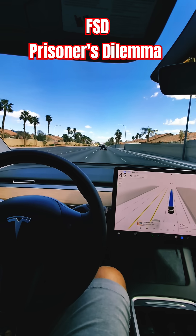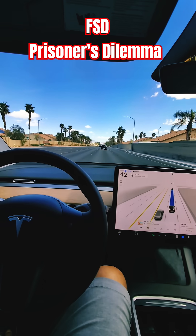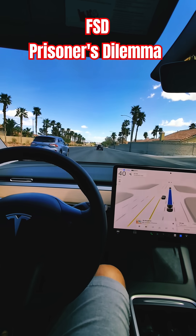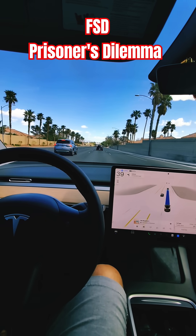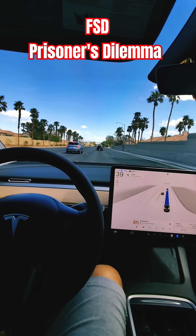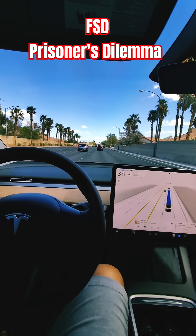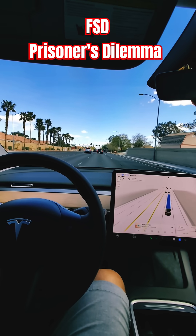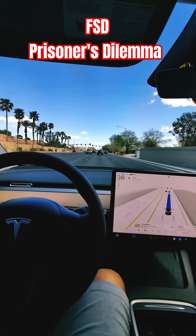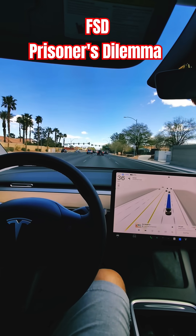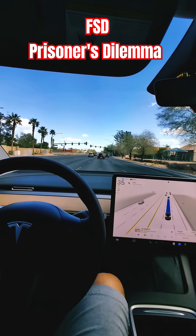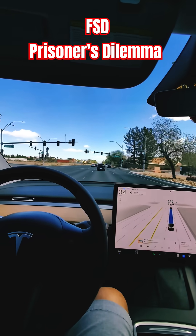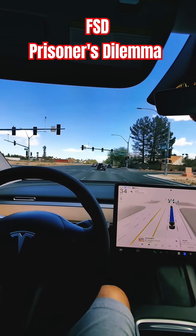Obviously, it seems in their best interest that neither of them testifies, as only two years of total jail time would result — one for each. However, let's look at things from their perspective. Alice sees that if she doesn't testify, there are two outcomes: one in which she gets one year, and one in which she gets eight years. She then sees that if she testifies...